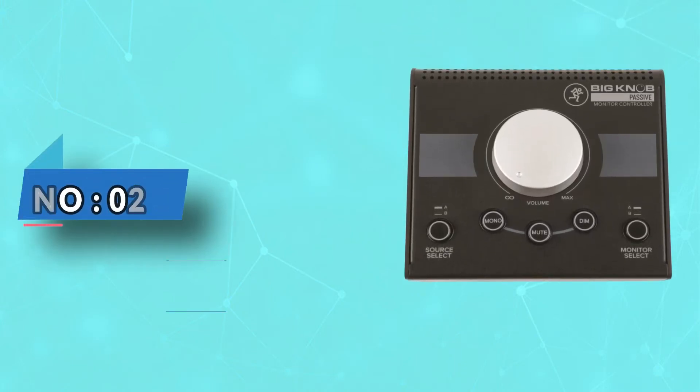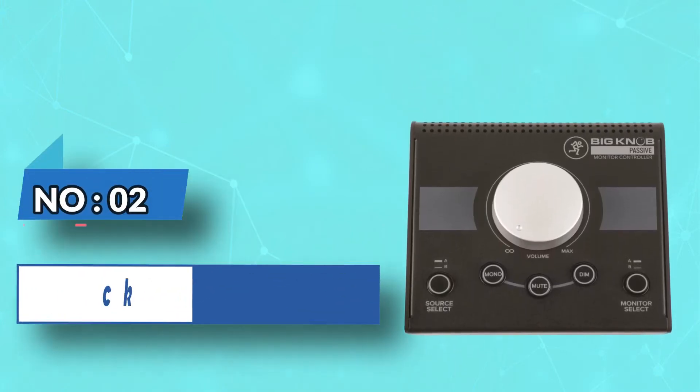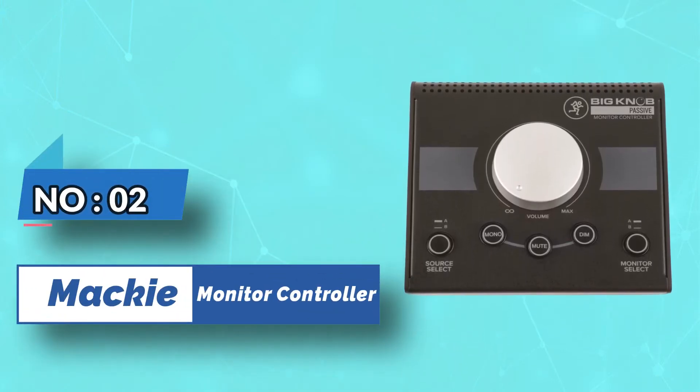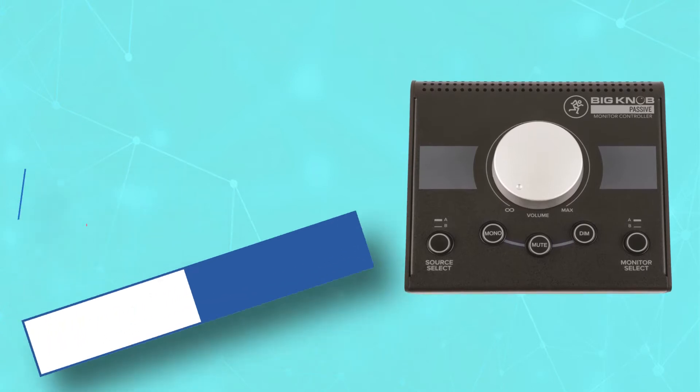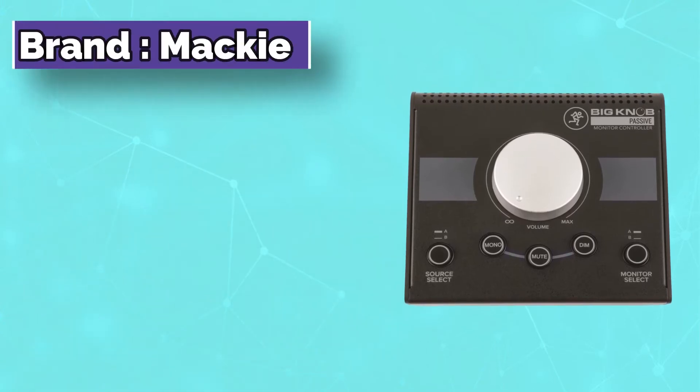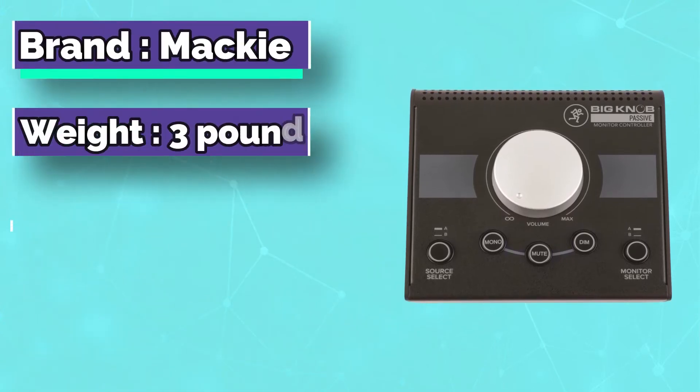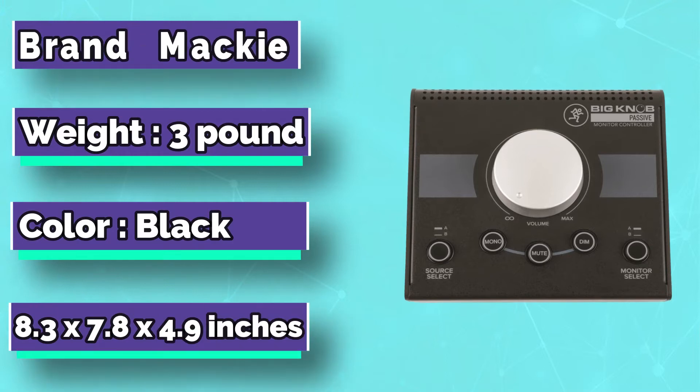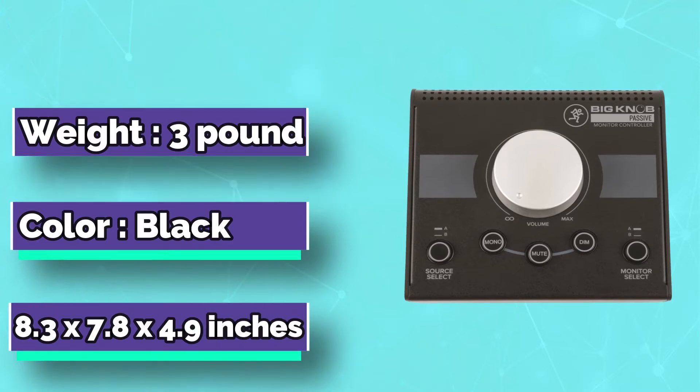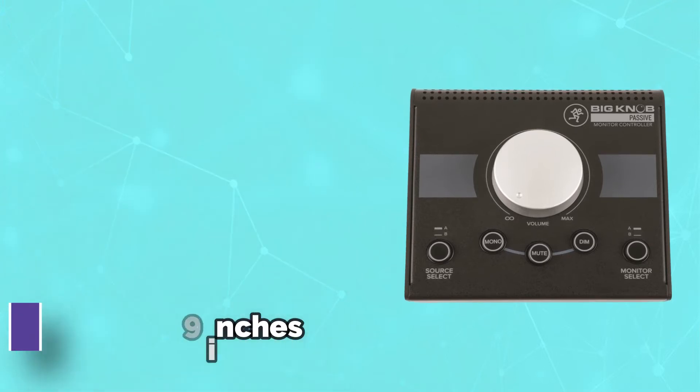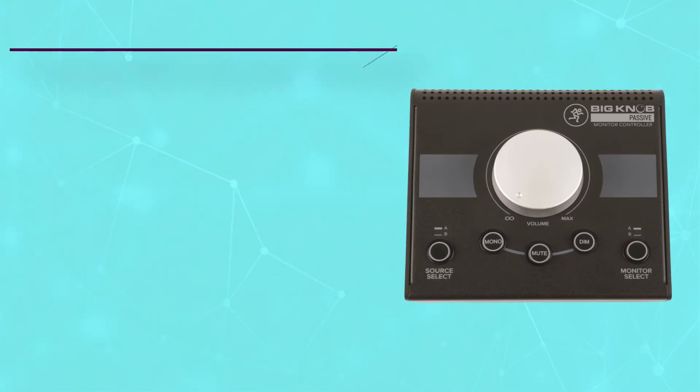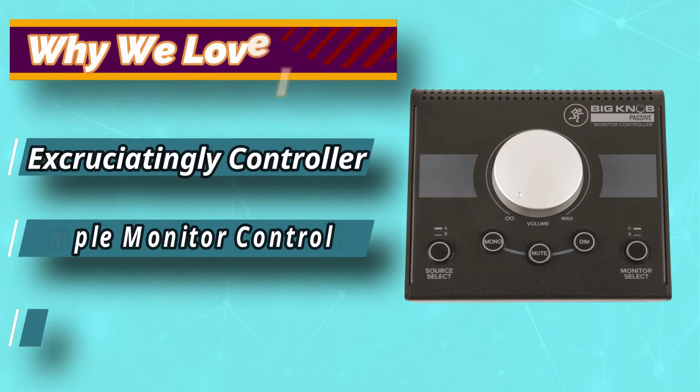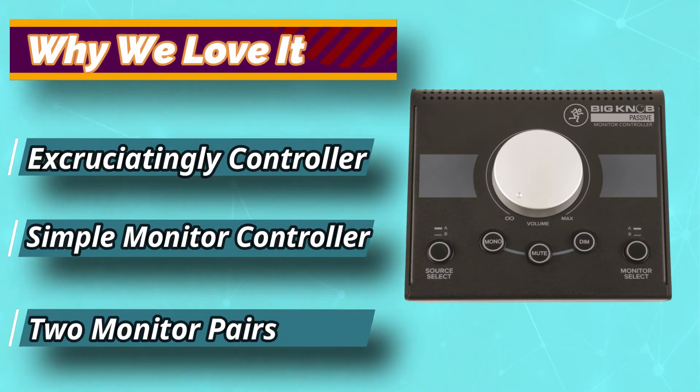Number 2. Mackie Monitor Controller. As the name of this product suggests, it is targeted less at sophisticated studio setups and more at rough-and-ready DJ setups where simplicity and ease of use are most important. The design revolves around this principle, featuring a large metal knob to control the overall levels.